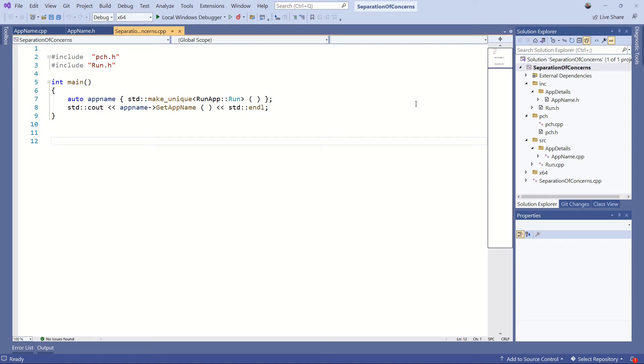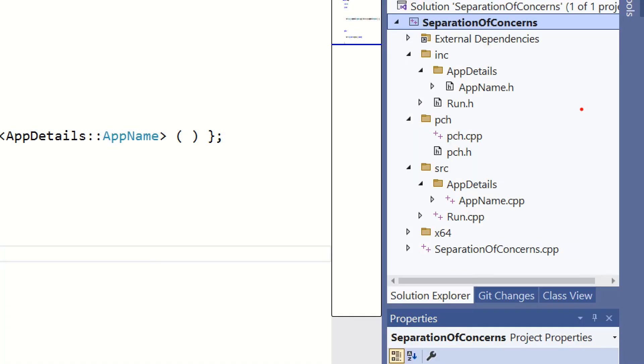Hello, my name is Andrew Grant. In this video we're going to have a look at creating separate declaration and definition folders in our project, as well as a separate pre-compiled header.